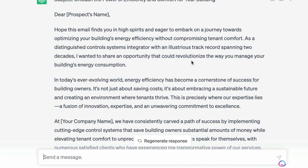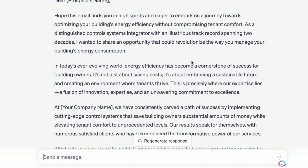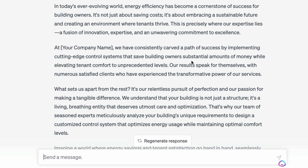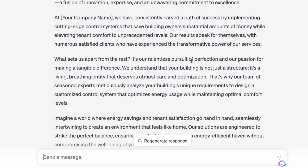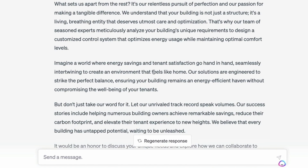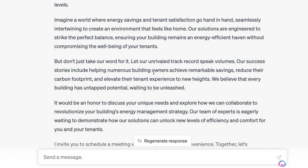Check this out. The title is 'Unleash the Power of Efficiency and Comfort in Your Building.' It starts: 'Dear, hope this email finds you in high spirits and eager to embark on a journey towards optimizing your building's energy efficiency without compromising tenant comfort. As a distinguished control systems integrator with an illustrious track record spanning two decades, I want to share an opportunity that revolutionizes the way you manage your building's energy consumption.' Some of this you're going to want to change, but it's a really good start. You could even put in testimonials if you wanted to.